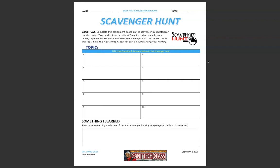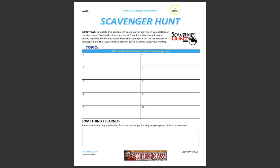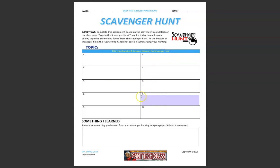Complete this assignment based on the scavenger hunt details on our class page. Type in the scavenger hunt topic in this section for today. Make sure to put your name and today's date above. In each space below, type the answer found from your scavenger hunt.